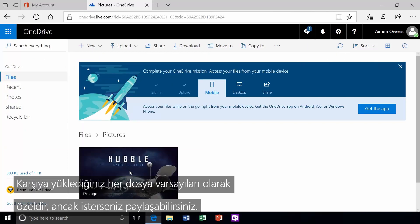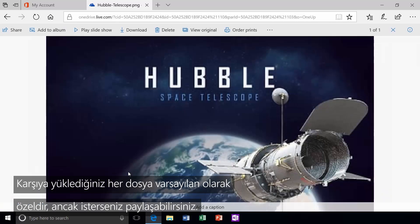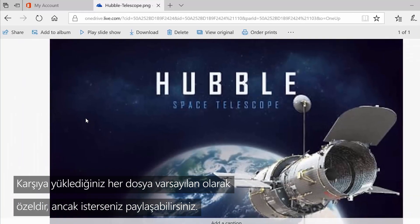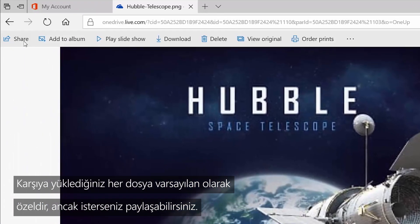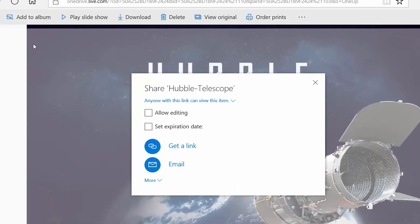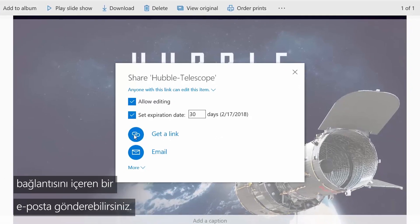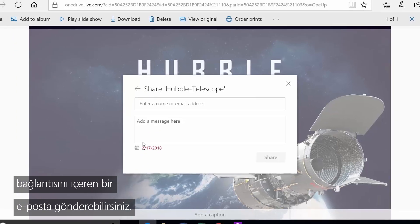Every file you upload is private by default, but if you want to share, you can. You can allow editing, set an expiration date, or send an email with a link to the file.